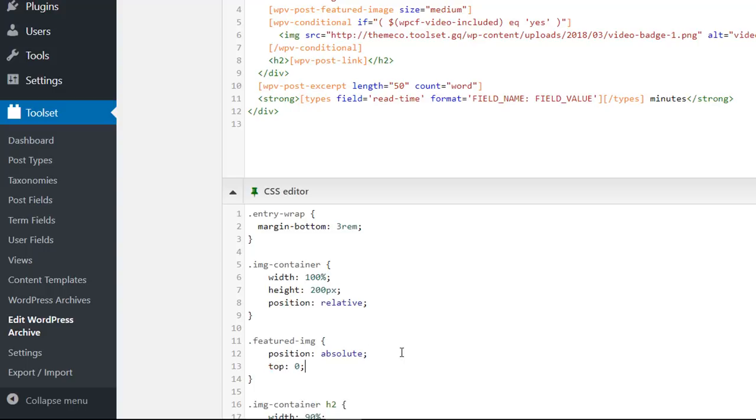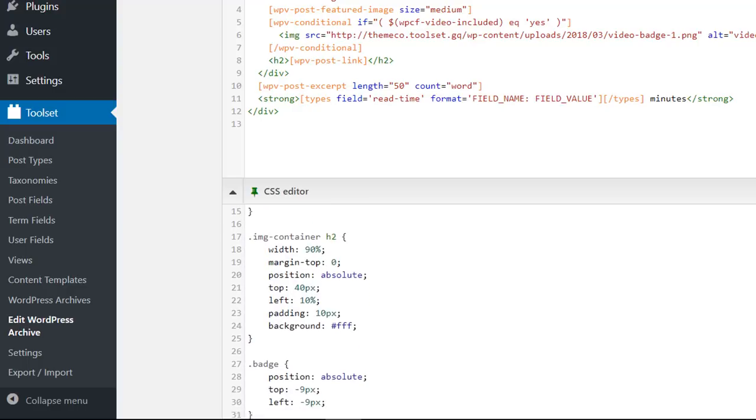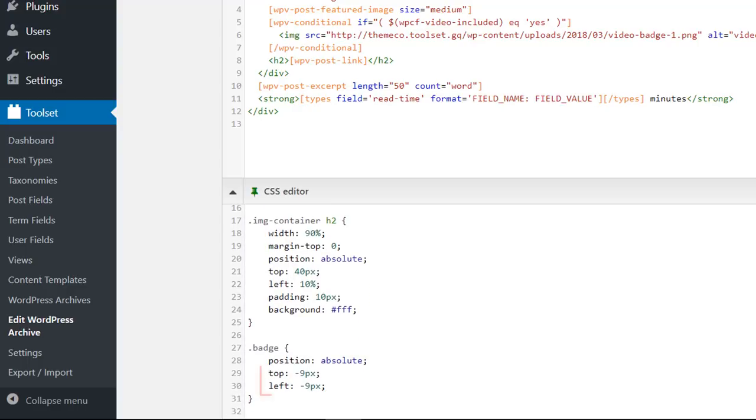So I'm going to set the relative positioning here and the absolute positioning for all the fields inside. The featured image will be placed on the top left corner, the badge slightly above, so I'll use negative values.